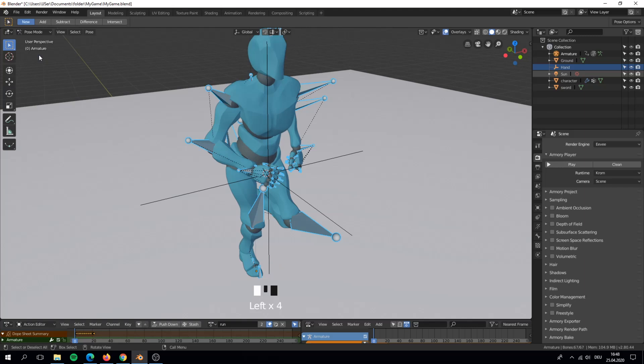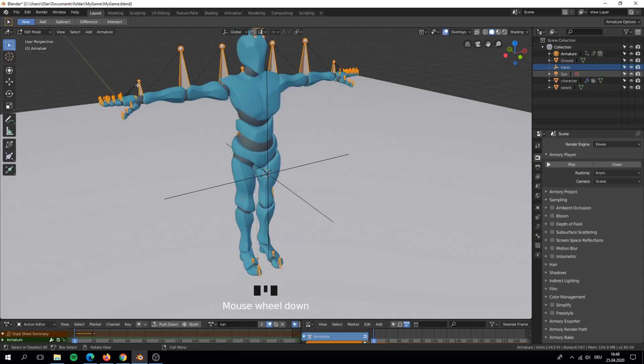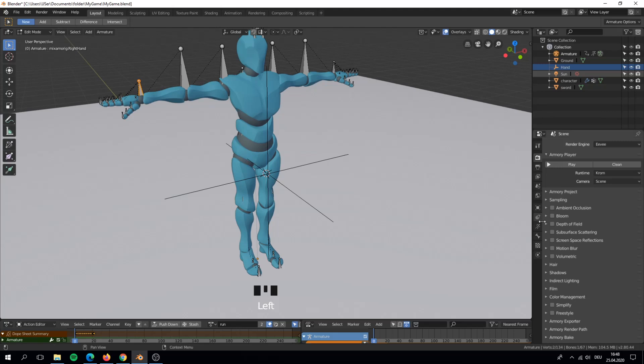I want my weapon to be attached on my right hand. In edit mode we can get the bone name that we will need later.